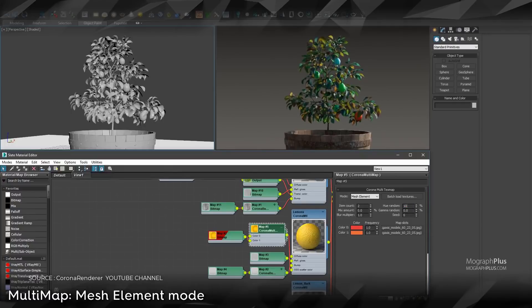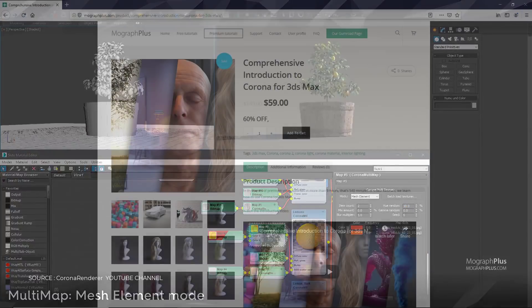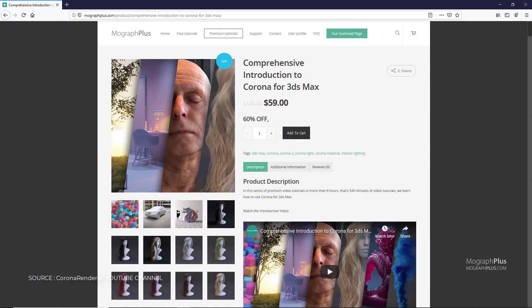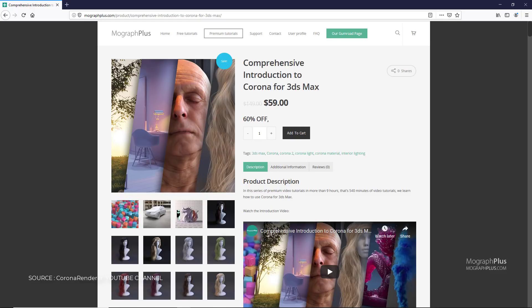If you want to learn Corona for 3ds Max, make sure to check out our comprehensive introduction to Corona for 3ds Max course at our website MoGraphPlus.com or on our Gumroad page. I put the links down below in the description.